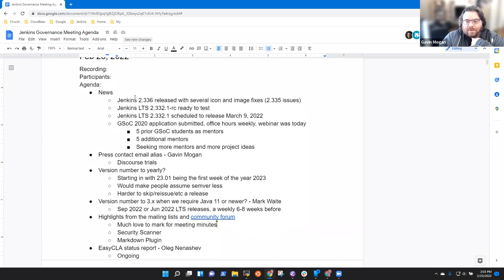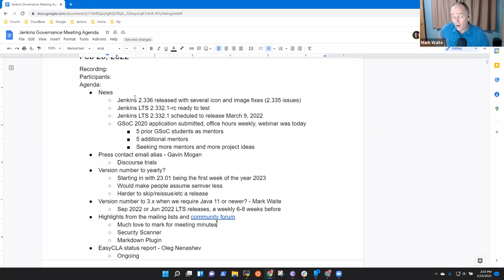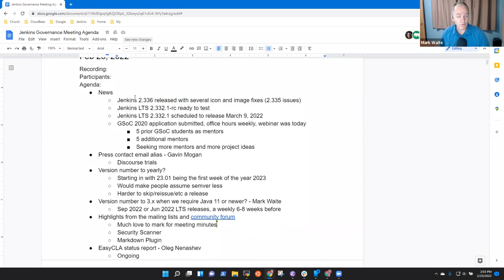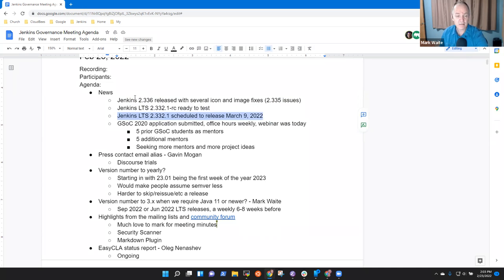So we had a weekly release, several fixes for icon and image things that had changed in 335. We've got the LTS release candidate that's out. It will release in two weeks and would love to have additional testing.